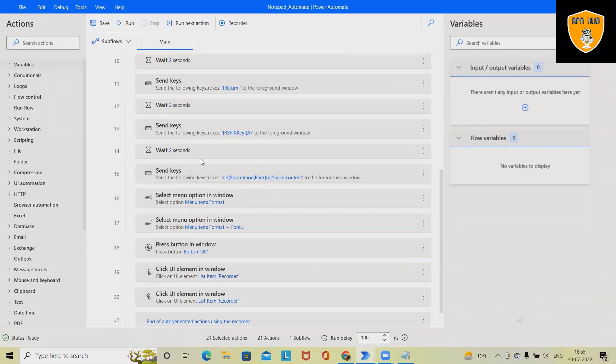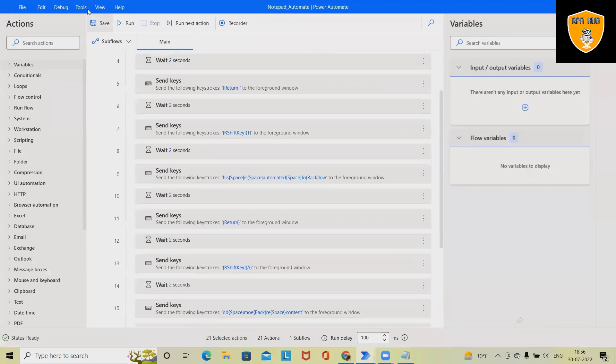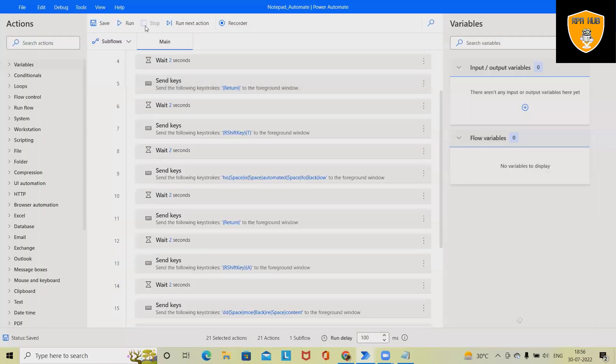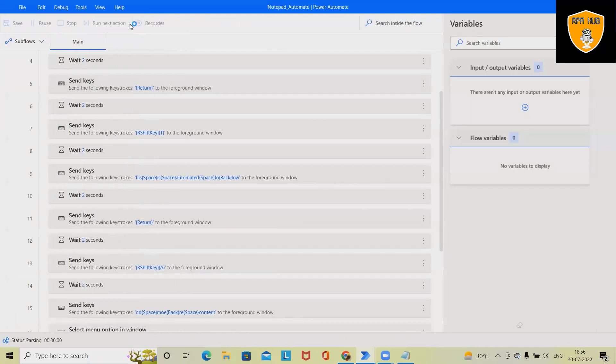So if we want to run this process, first save it and then we'll start executing this process. Click on run.